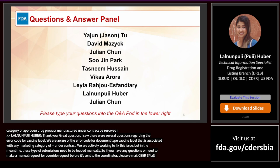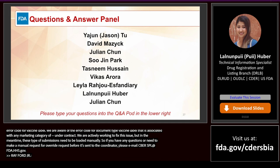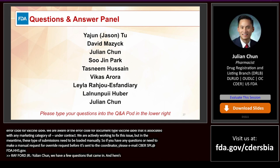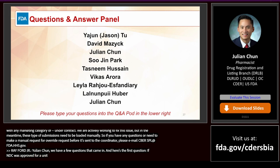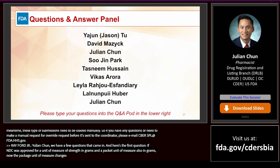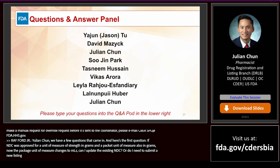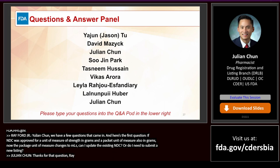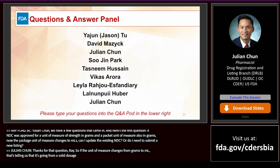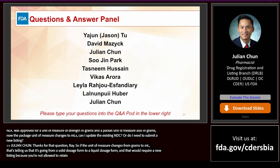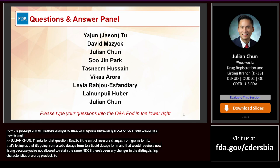Moving to final questions for Julian Chun. Question: If an NDC was approved where the unit of measure of strength is in grams and the package unit of measure is also grams, but now the package unit changes to mL, can I update the existing NDC or submit a new listing? If the unit of measure changes from grams to mL, that indicates a change from a solid dosage form to a liquid dosage form. That would require a new listing, because you are not allowed to retain the same NDC if there have been changes in the distinguishing characteristics of a drug product.